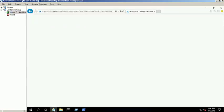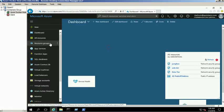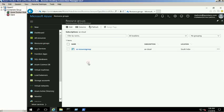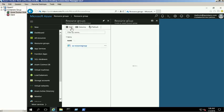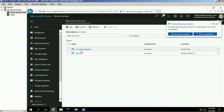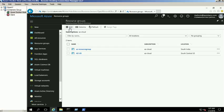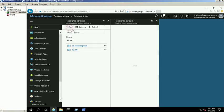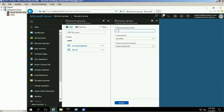Open Azure portal and click on the resource groups service. Create a new resource group named AZUS and select the group location as South Central US. Then create another resource group named AZ India and select the resource location as South India.